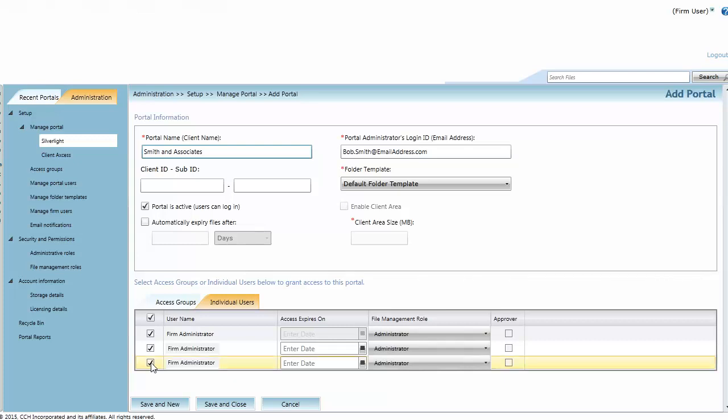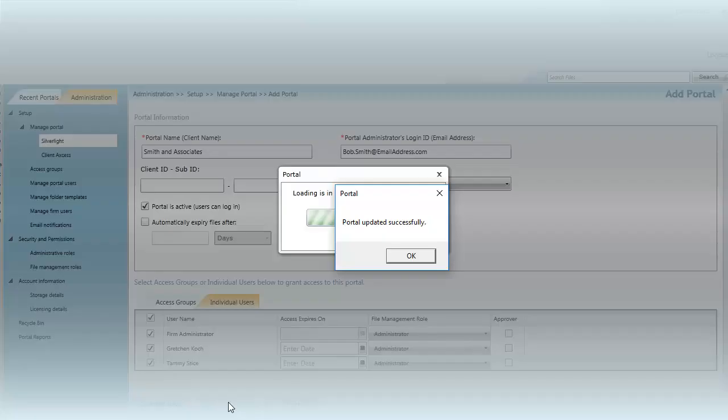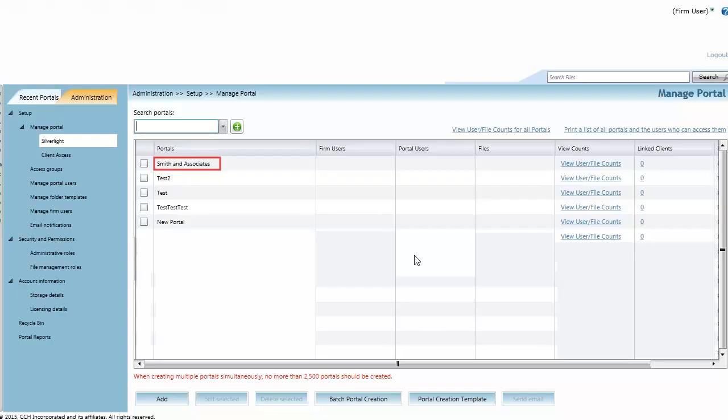Click Save and Close to create the portal. The new portal appears at the top of the list.